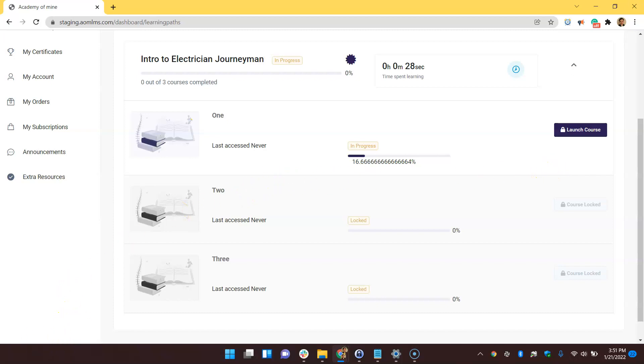Of course, if a student purchases a course that's associated with a learning path, they will still be enrolled in the learning path the same way that they would in the example where the admin enrolled a user from the back end like I showed you today. If you want to learn more about how you can onboard users and enroll them into courses in bulk in Academy of Mind, I'll put a video on the screen right now.